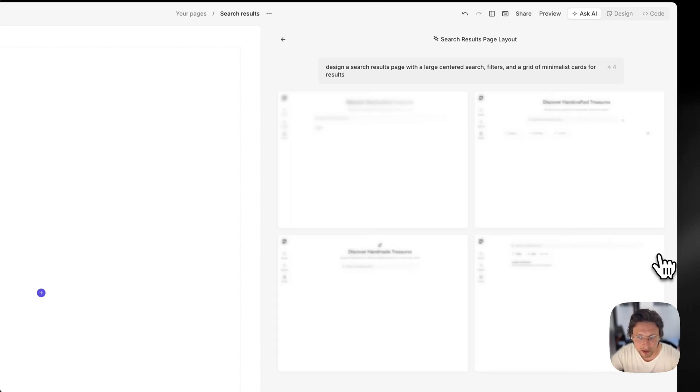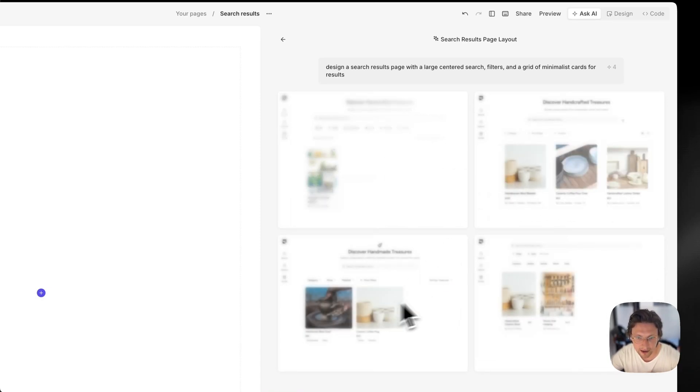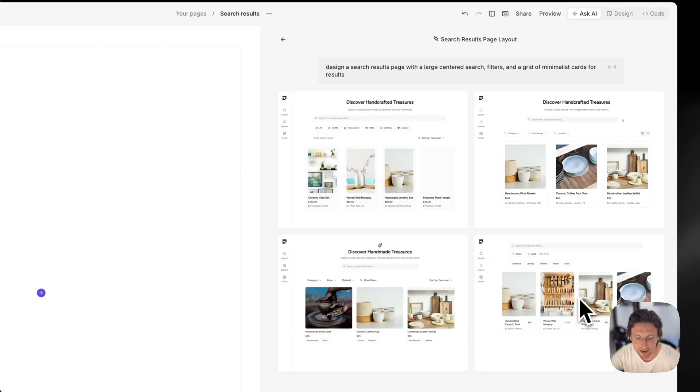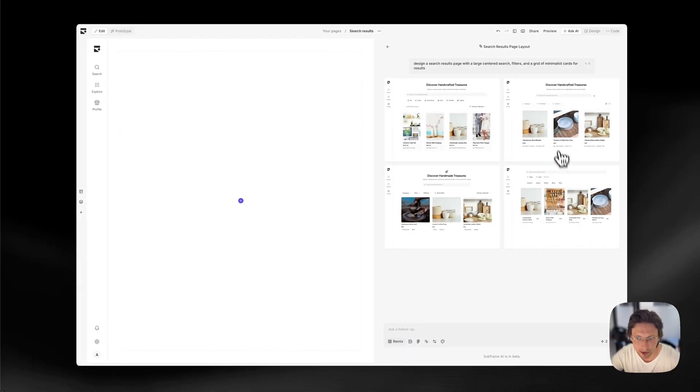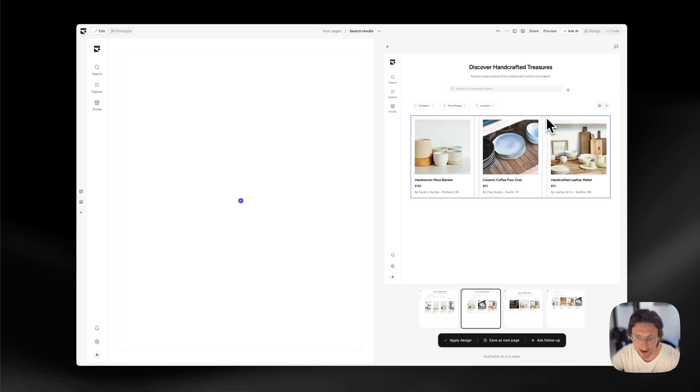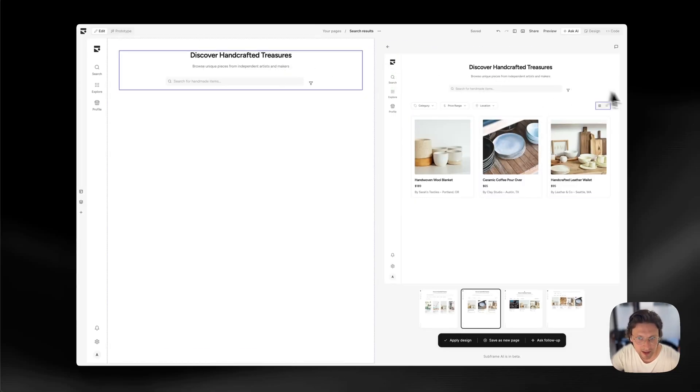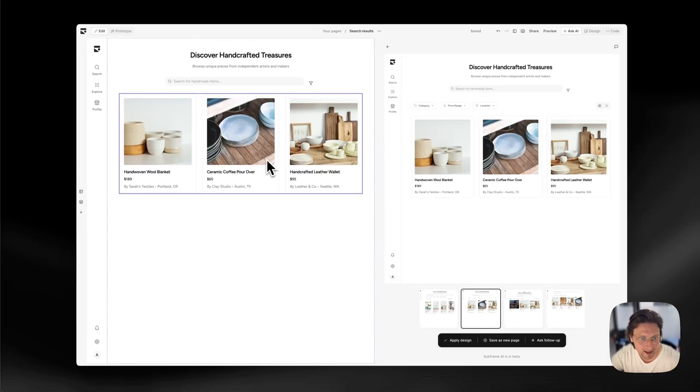But what gets more interesting is when you can actually generate multiple variations of these designs and start to mix and match them. So the AI is really working more as that kind of creative discovery partner rather than just something that generates one thing at a time.